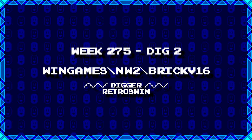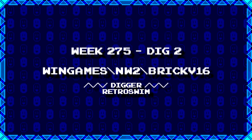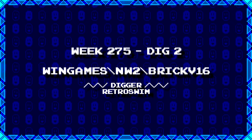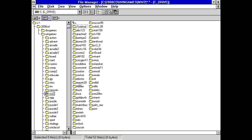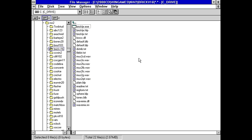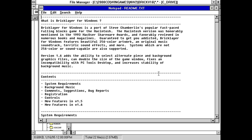Next up from Retro Swim, we have wingames backslash new into backslash brick v 16. Well, something to do with bricks. Where is it? Brick version 1.6. We got WAV files, so it's going to be sound. Actually, that's odd. It's a bunch of WAV files that are say MUS2, followed by something else. Also, this whole thing is 2 megs. Wait, I know what this is. I think this is something, if I'm remembering correctly, this is something that I've actually played before.